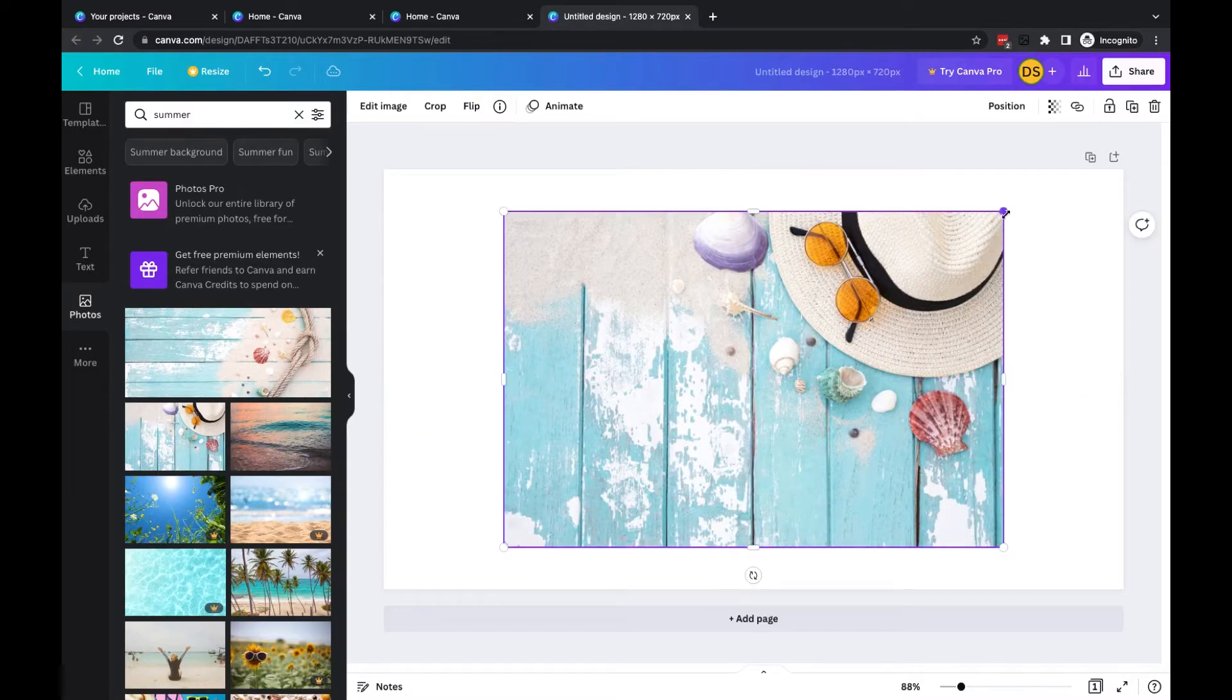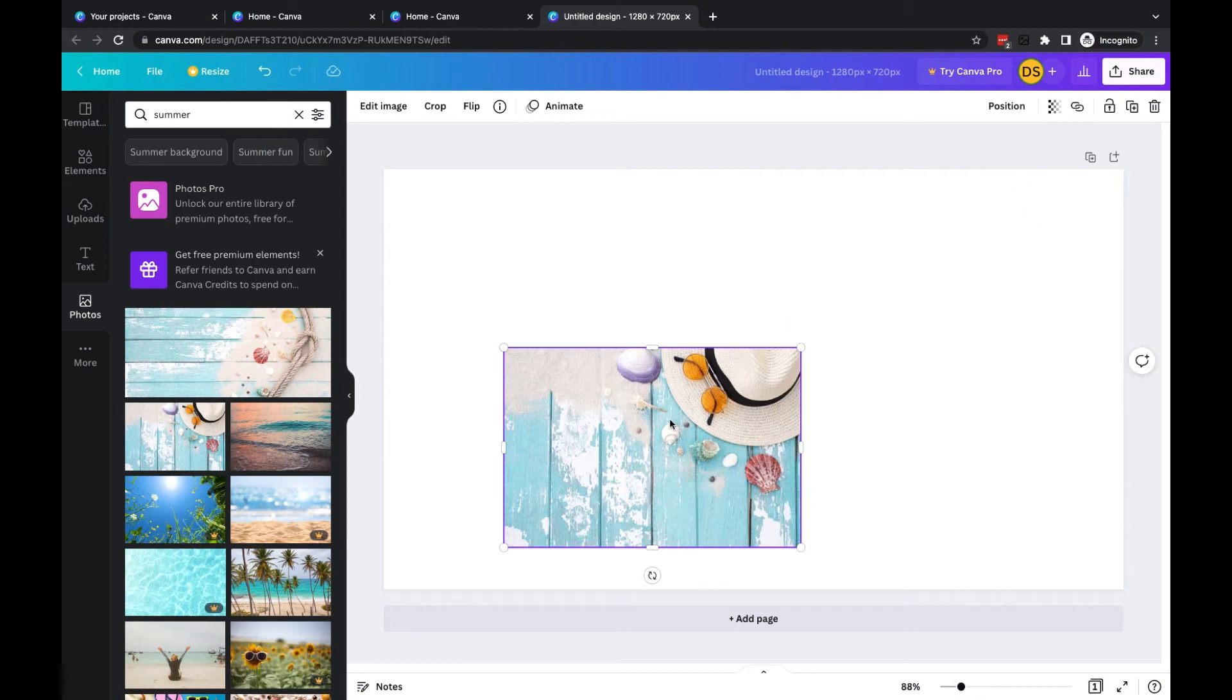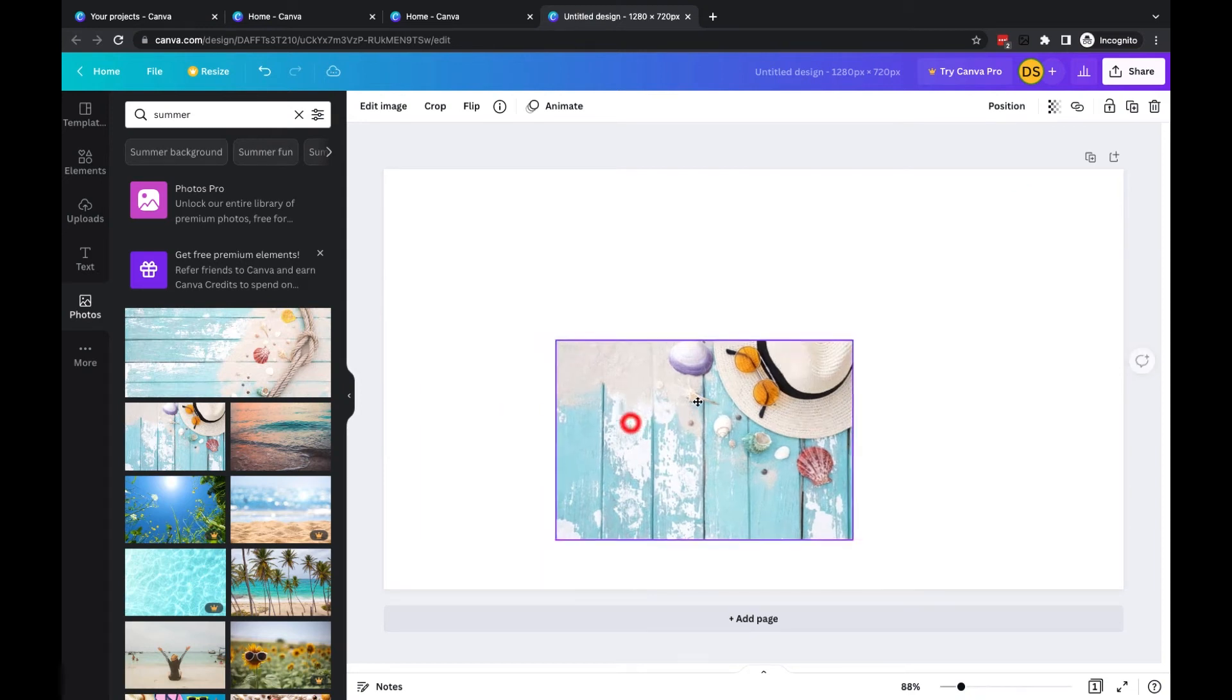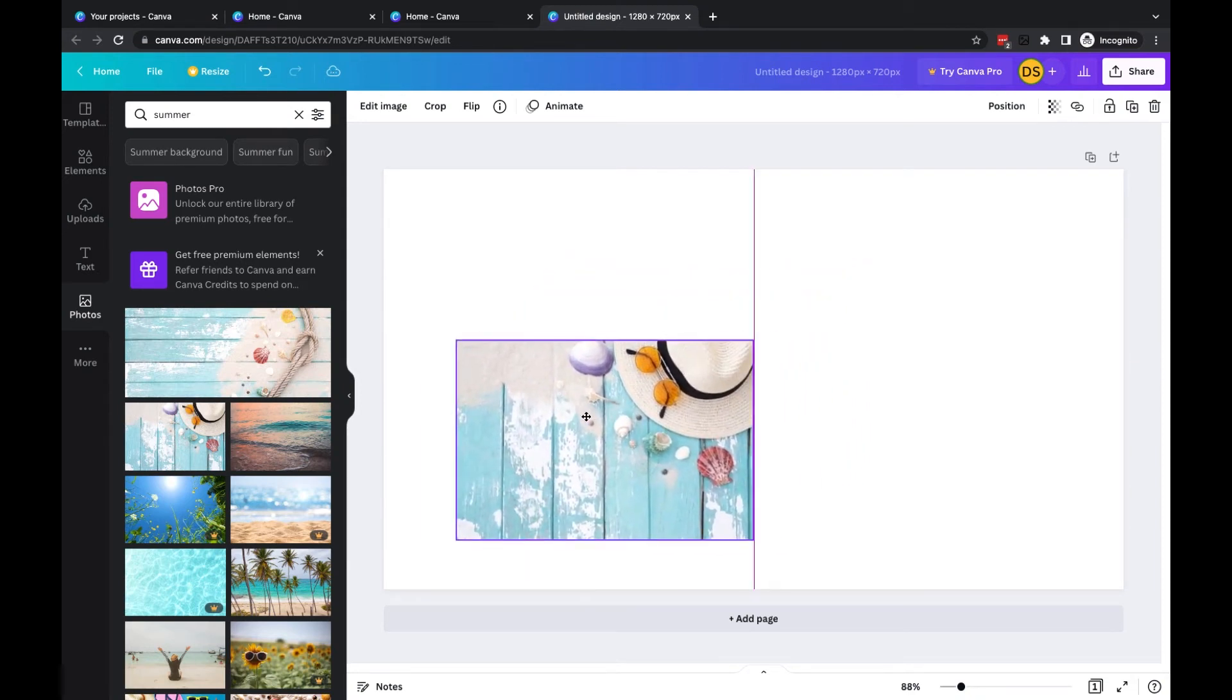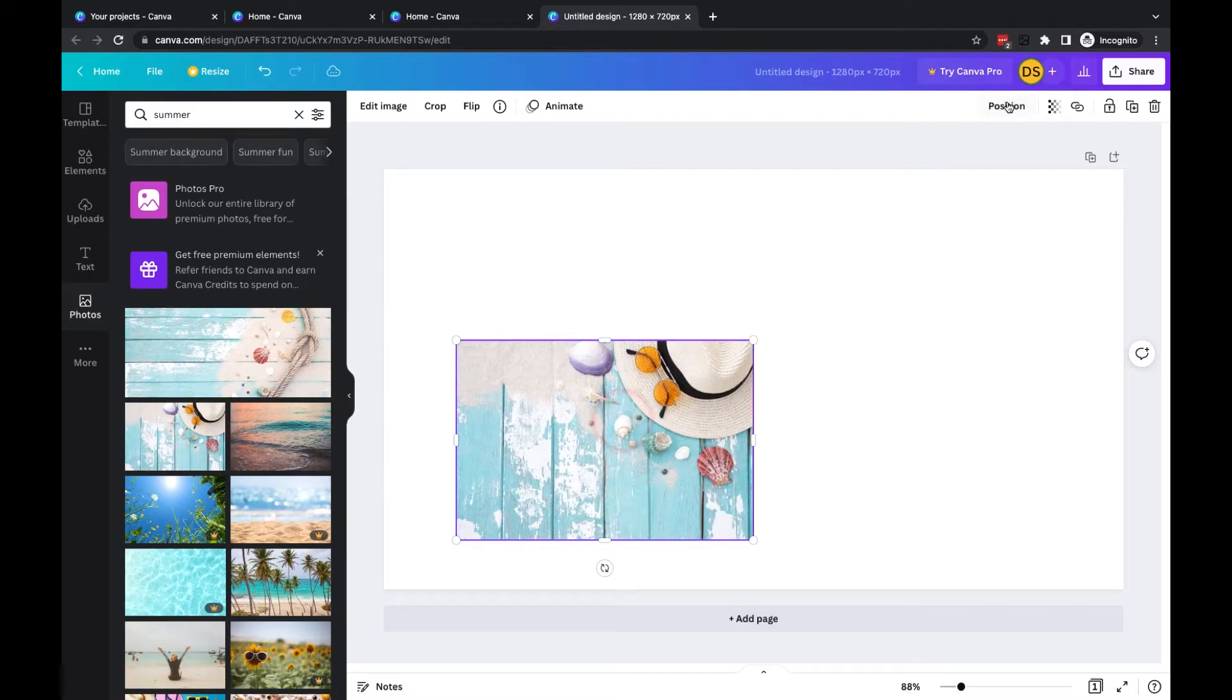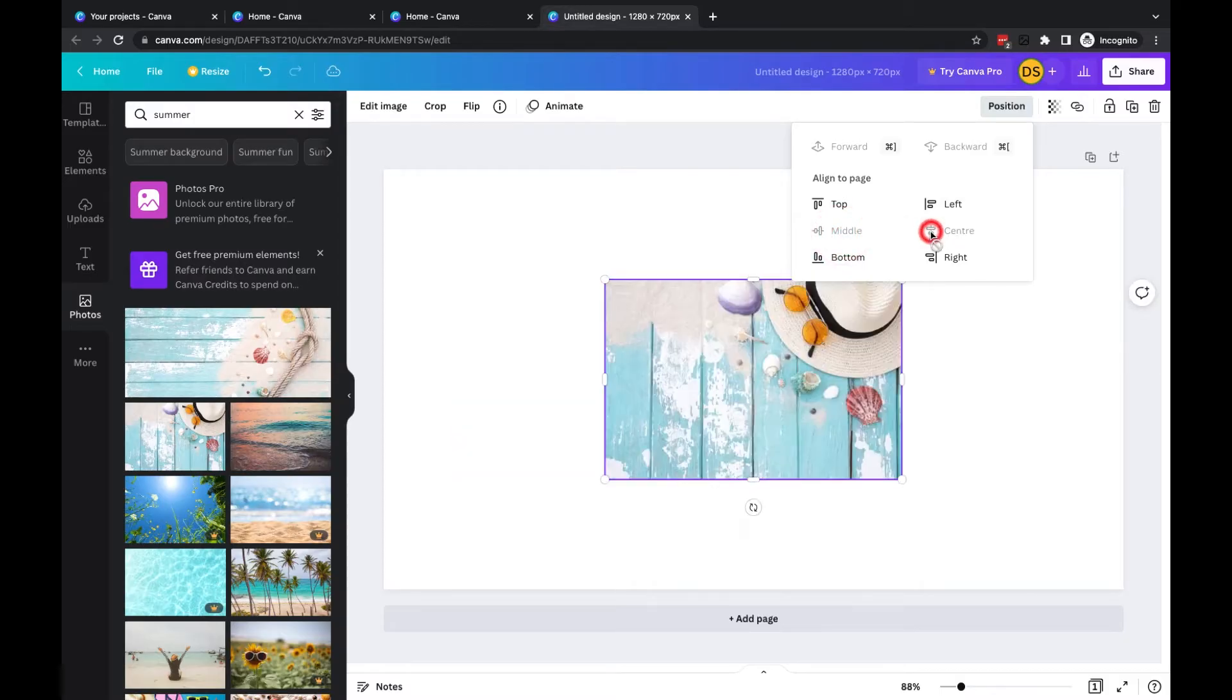You'll see though if I resize the image like this for example I'll then have to manually left click and drag to reposition that image. What I can do though is click on the image, go to position, and I can choose align to page middle and then center and you'll see it's now centrally aligned.